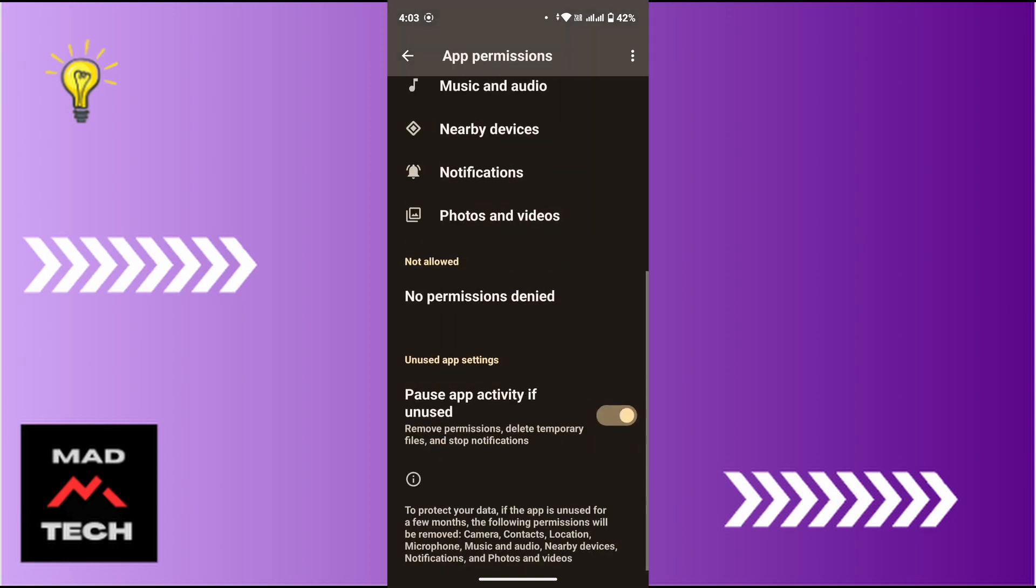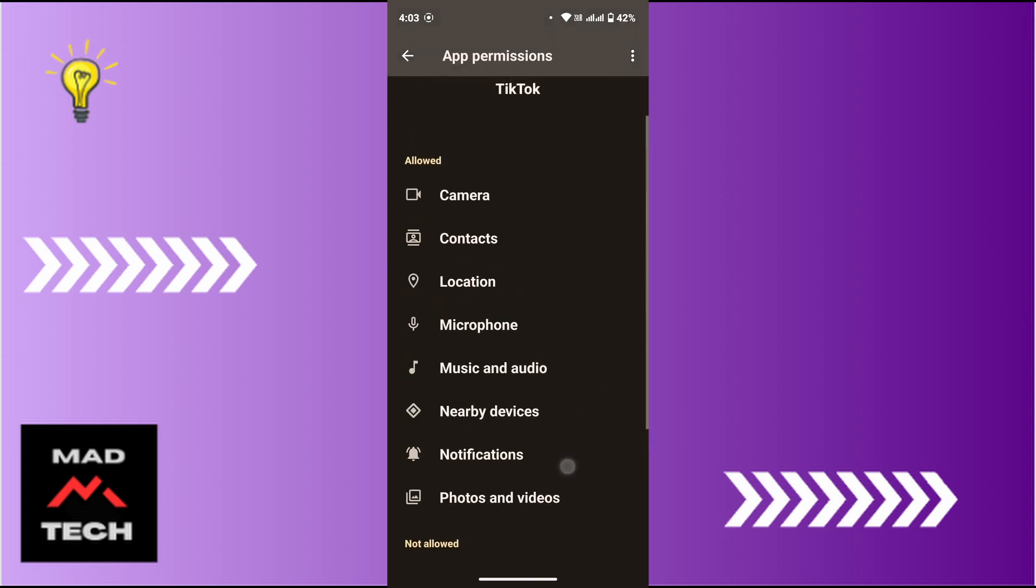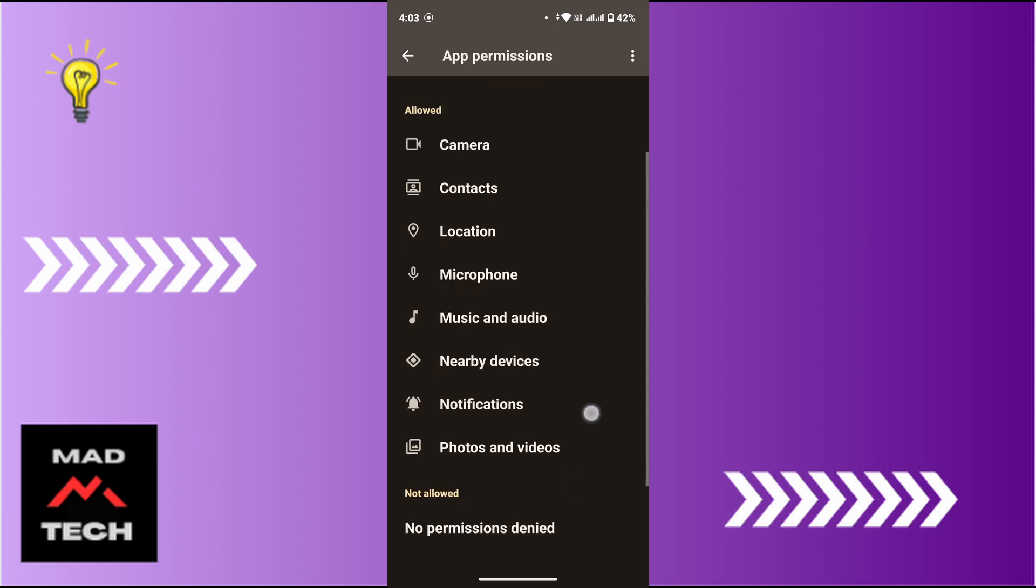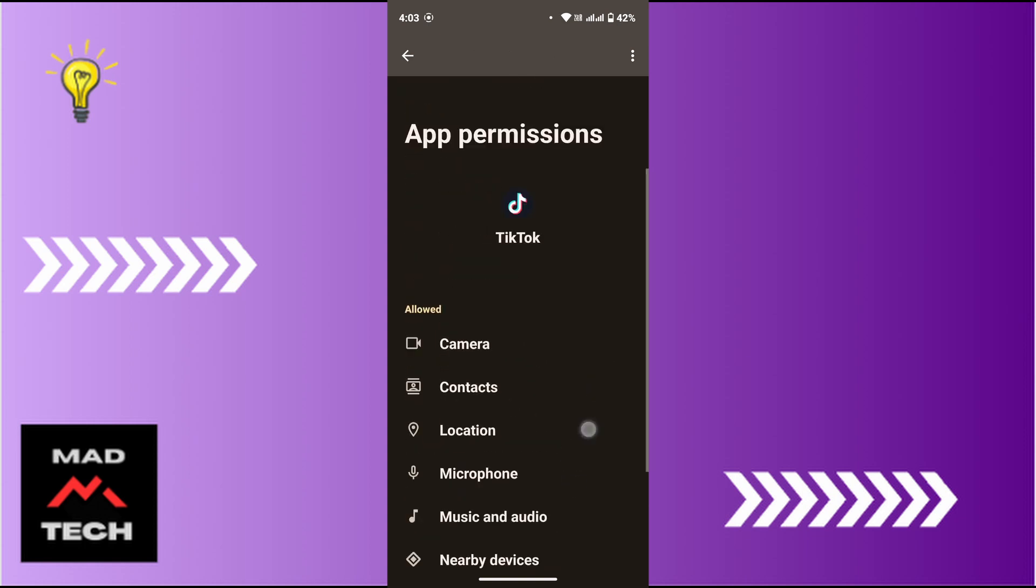And once you do that, make sure that you have allowed all the permissions such as Camera, Contacts, Microphone, Music and Audio, and other permissions to TikTok. And once you do this, that will help you fix the TikTok grant permission issue on your mobile device.